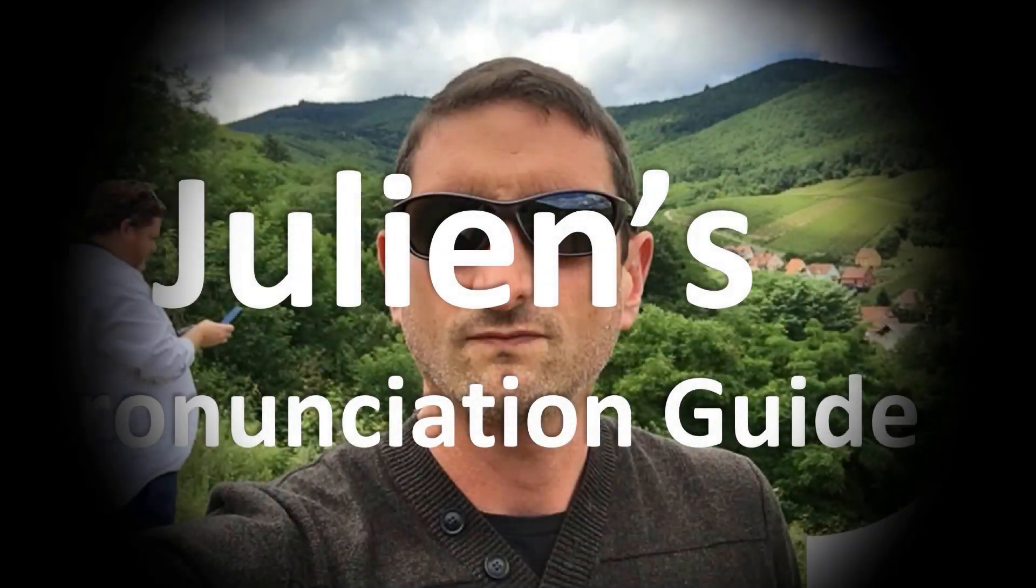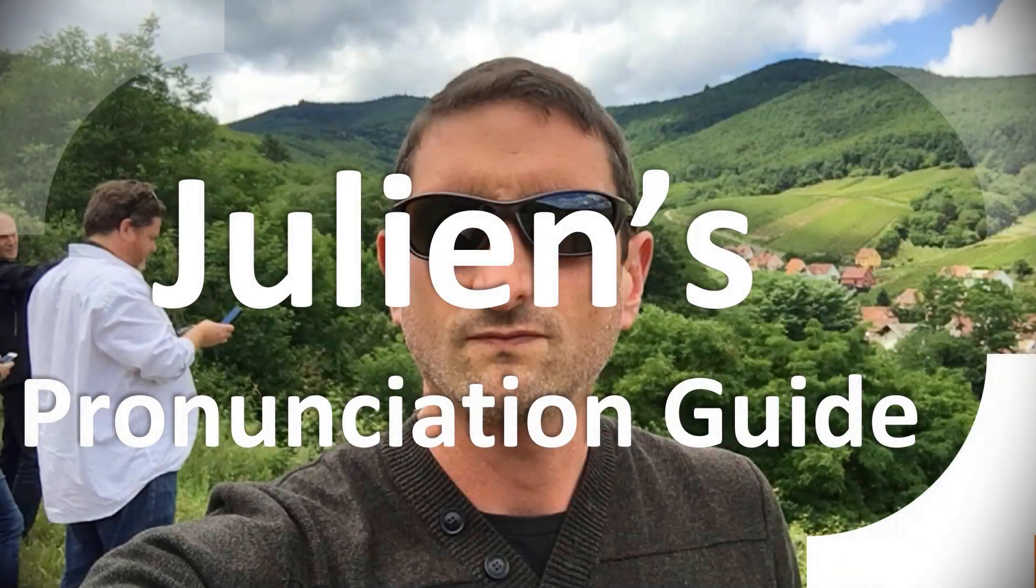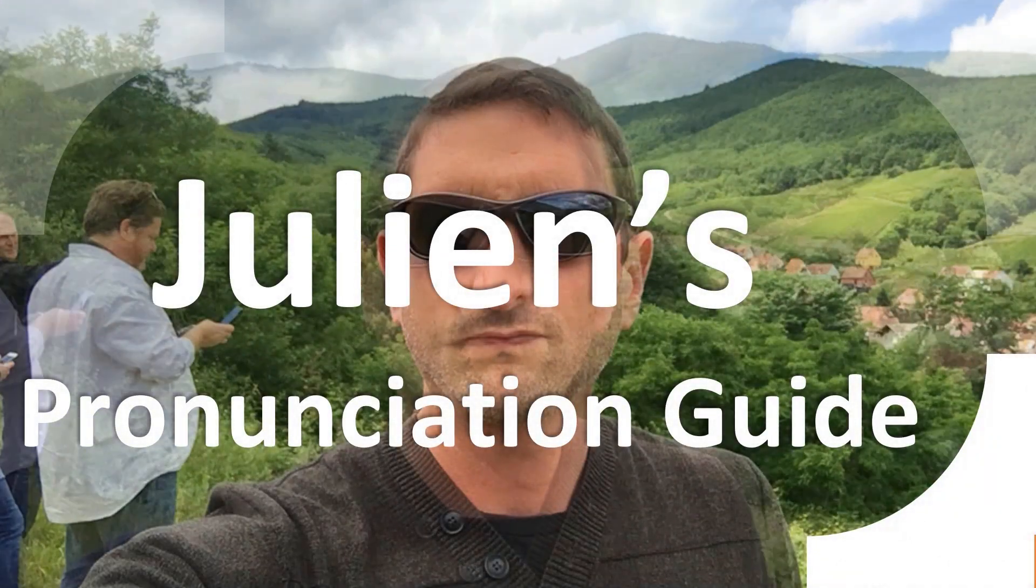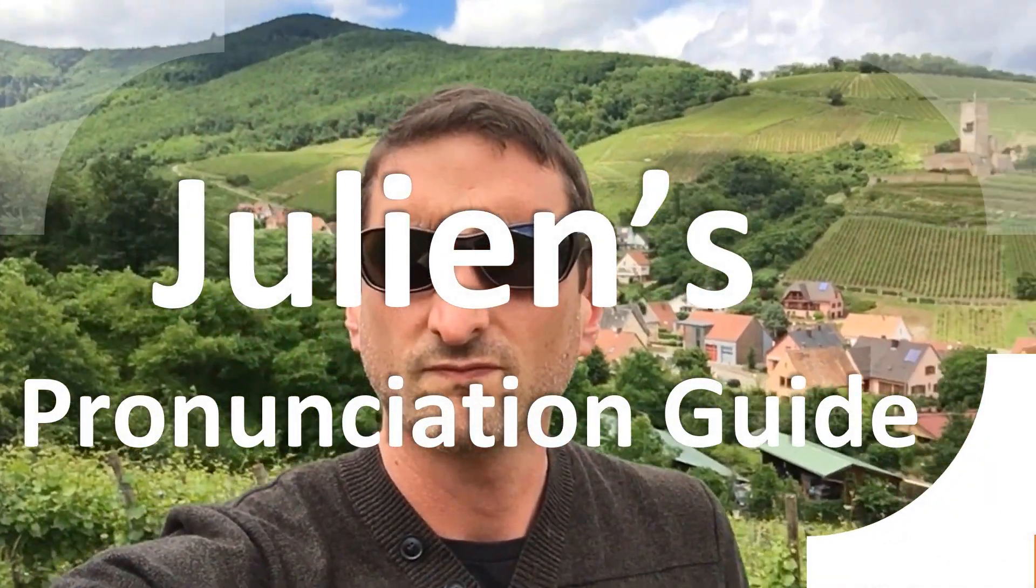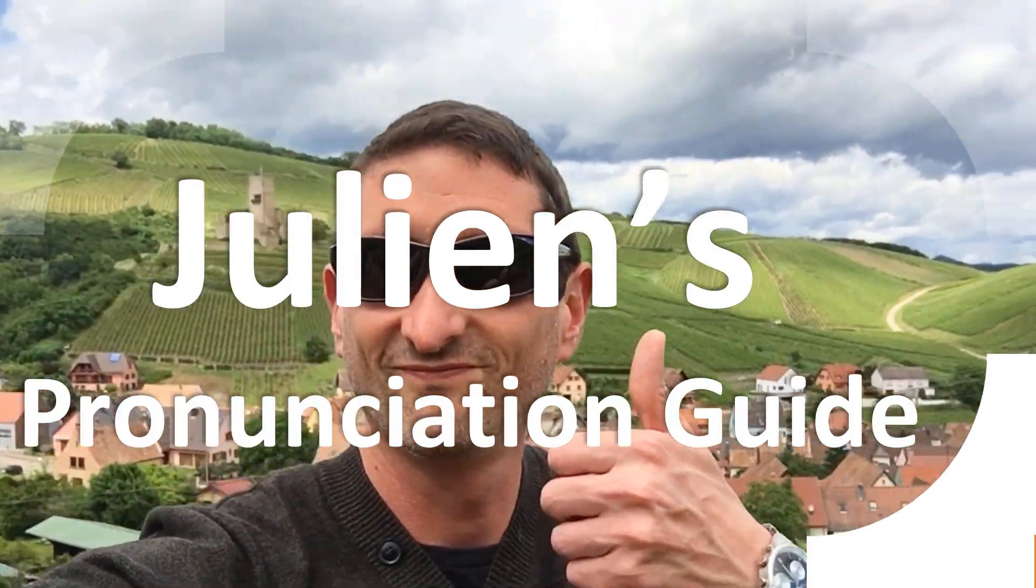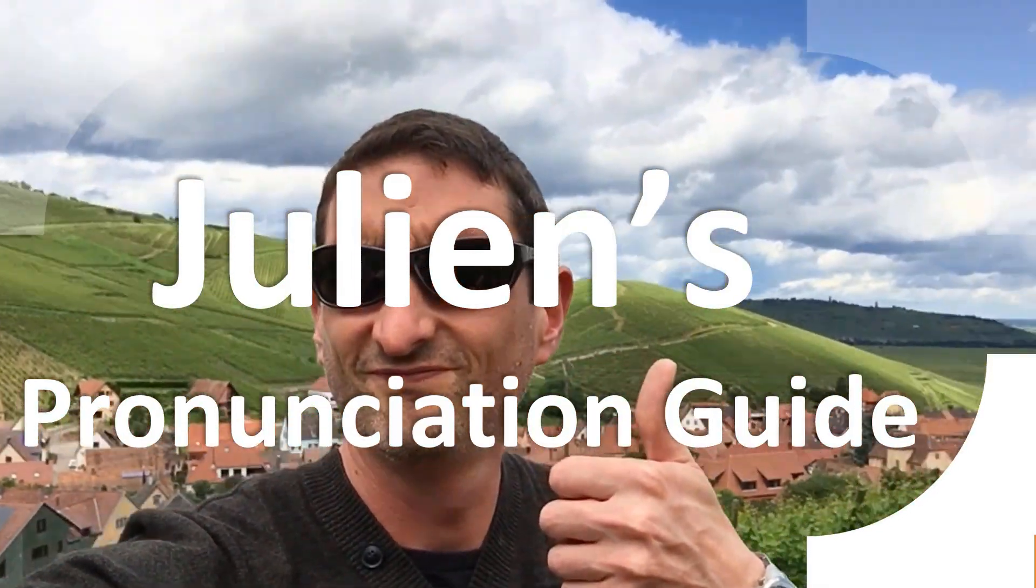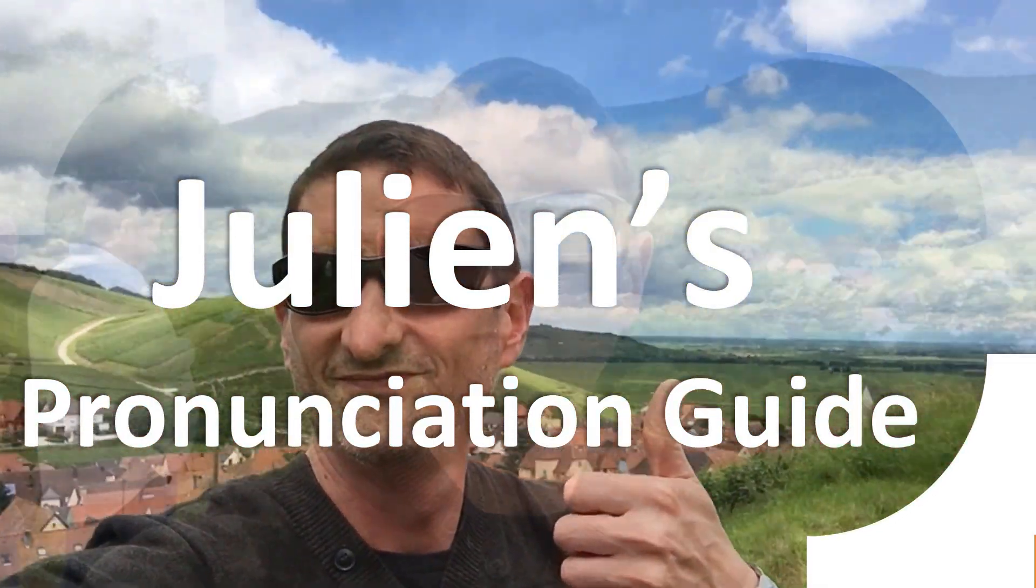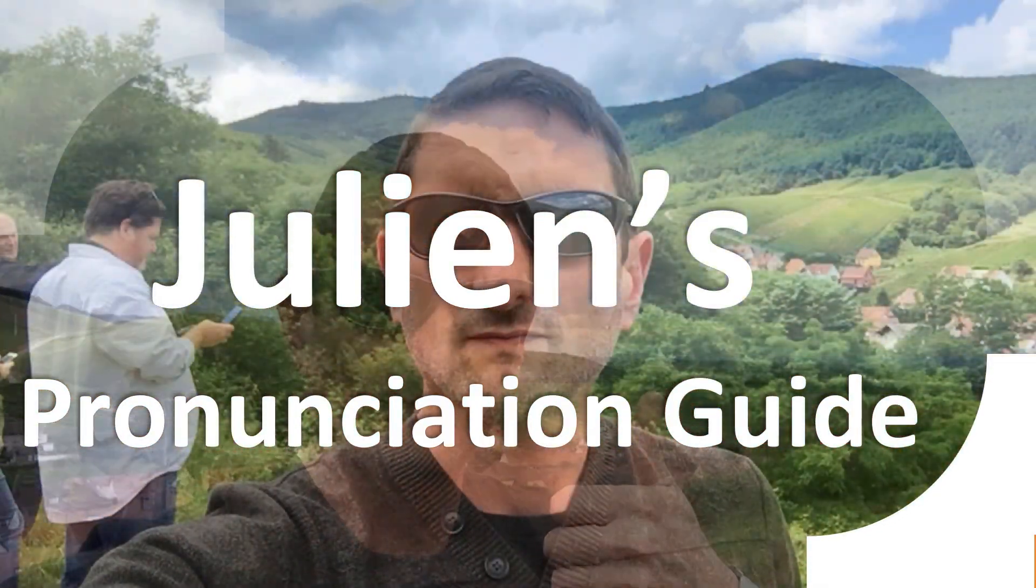You are looking at Julian's pronunciation guide, where we look at how to pronounce better some of the most mispronounced words in the world, like this other curious word.